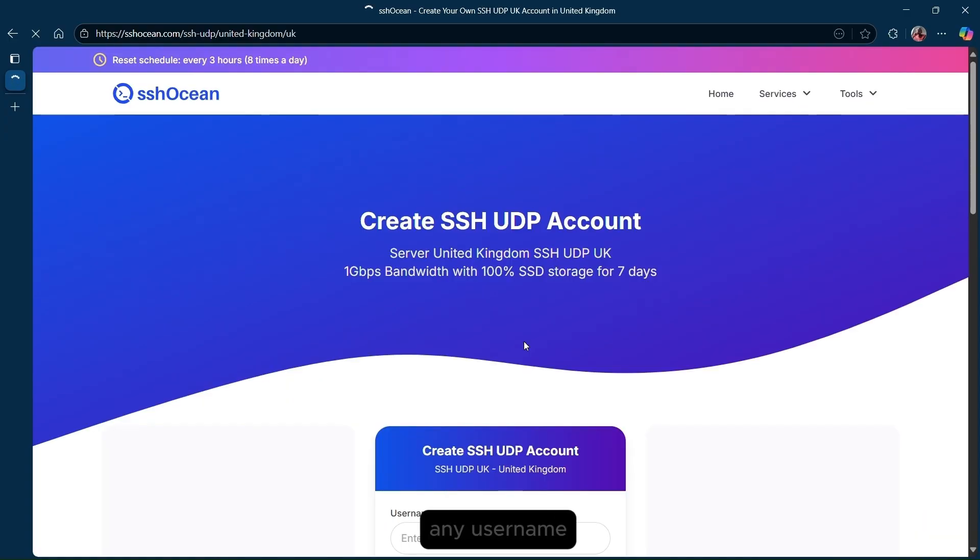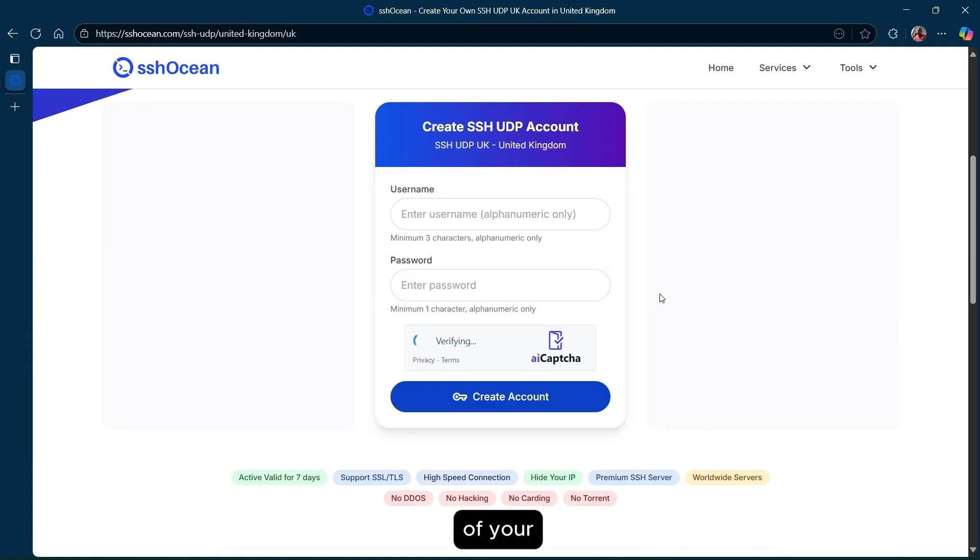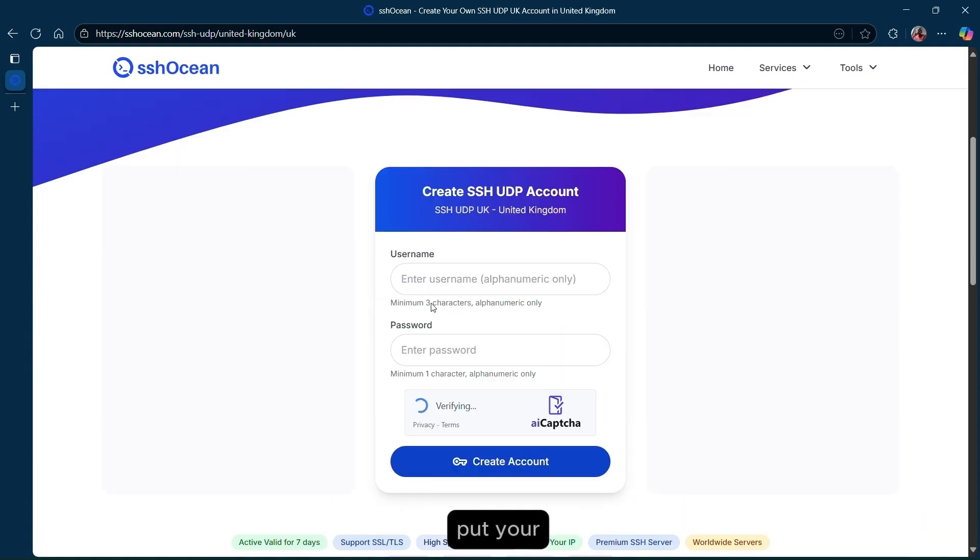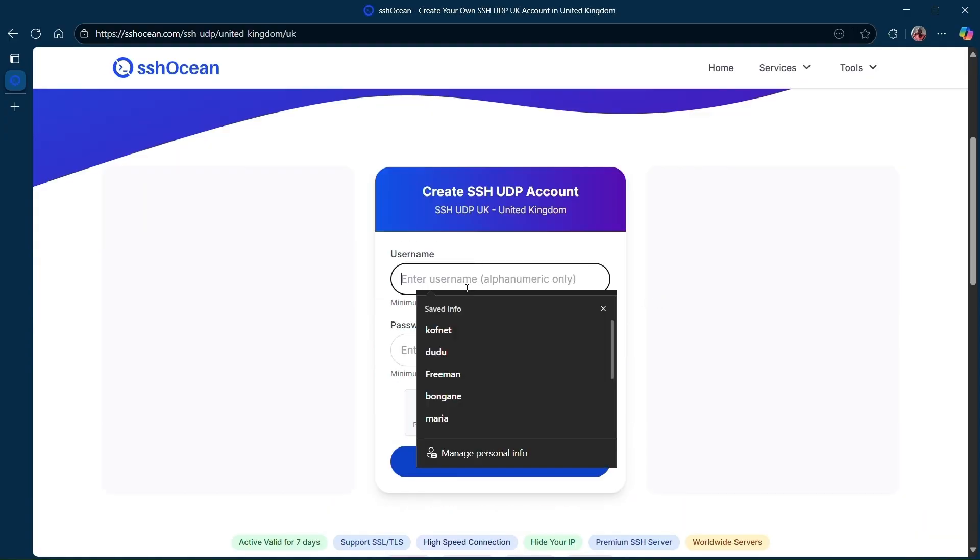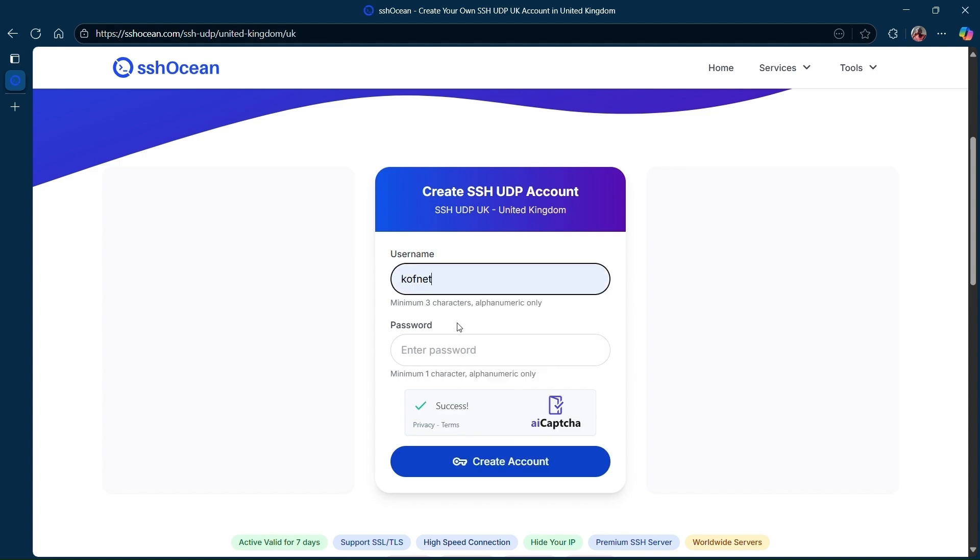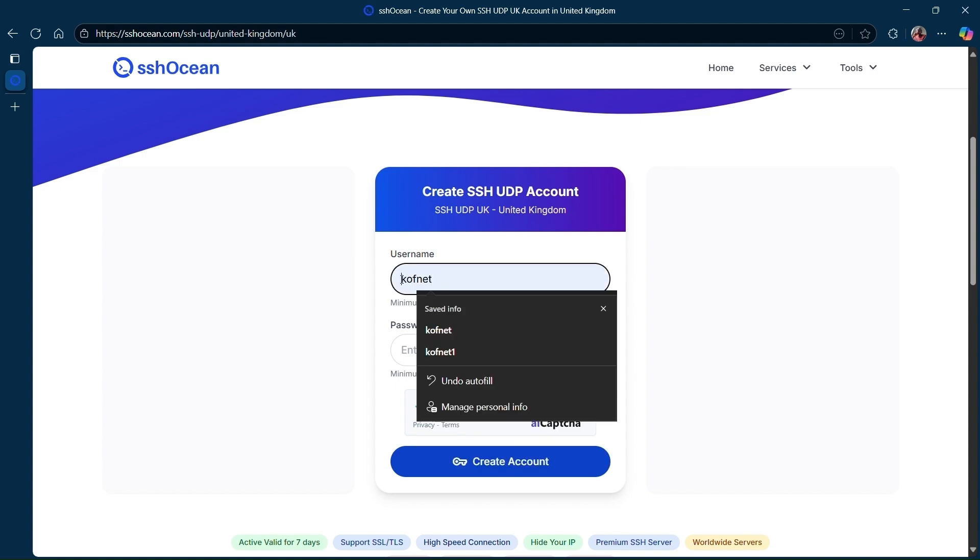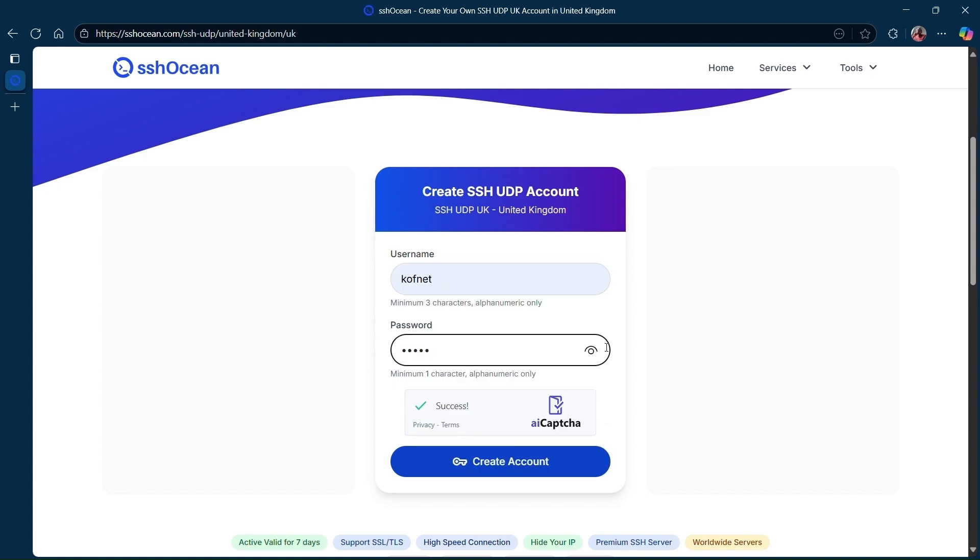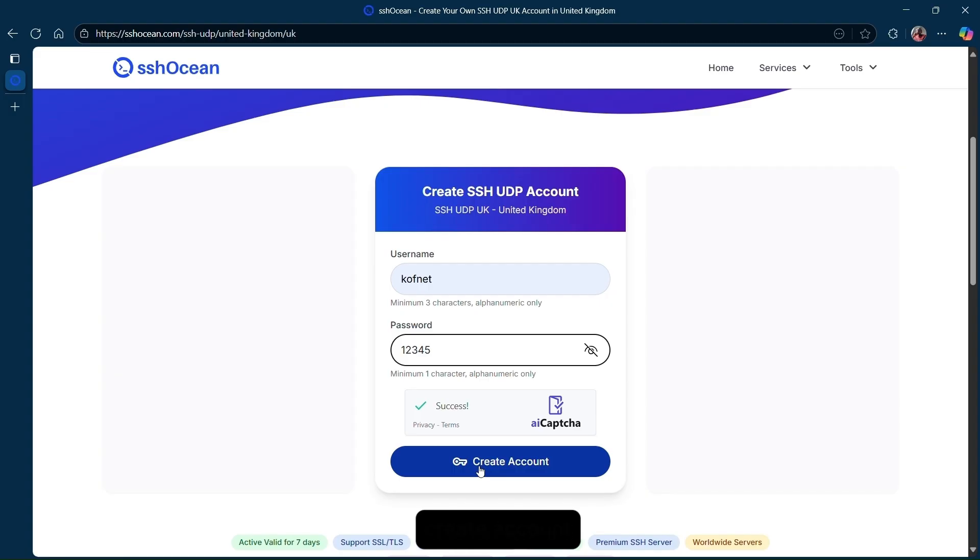Here, you're going to put any username of your choice and then put your password. Once done, click on create account.